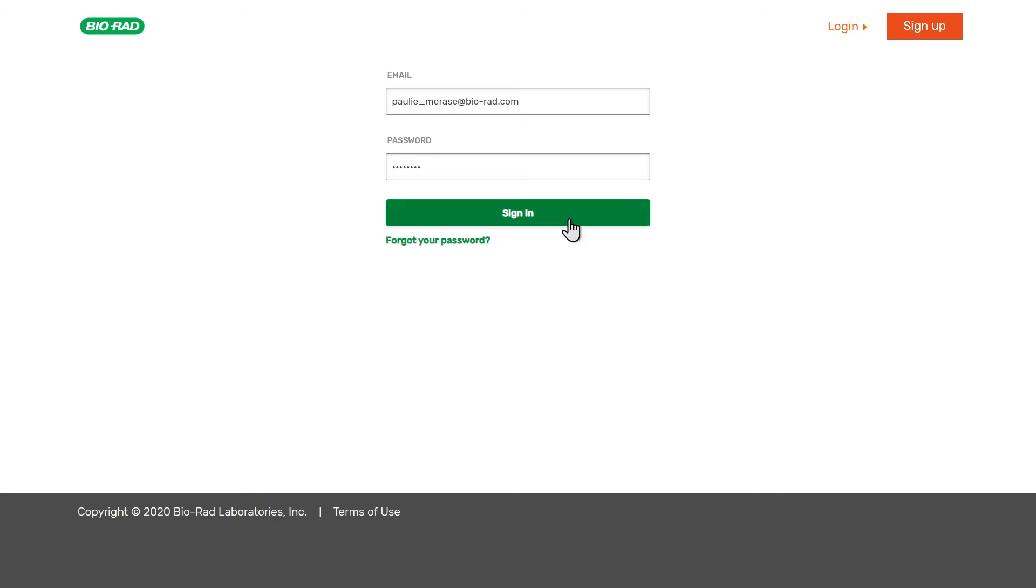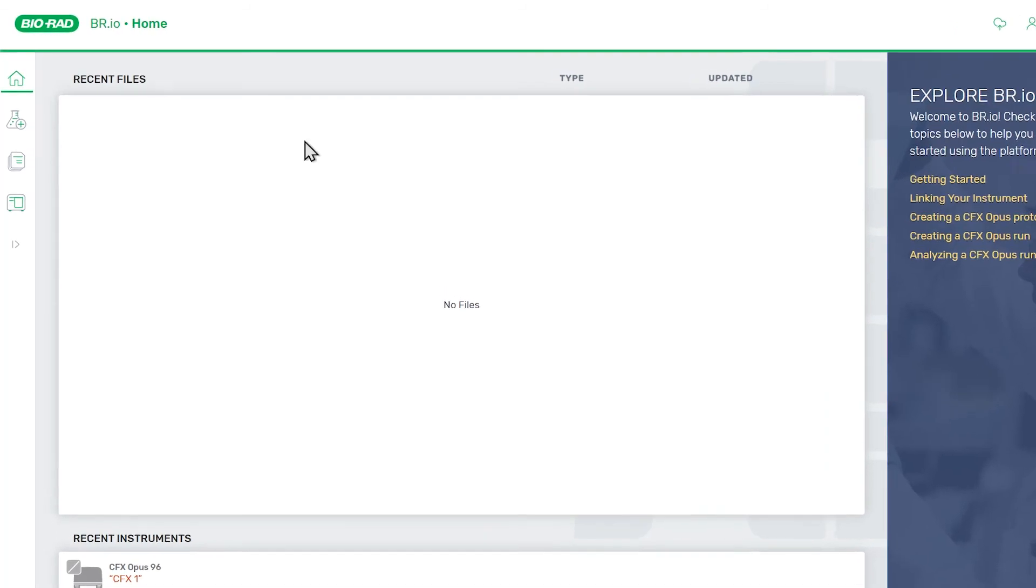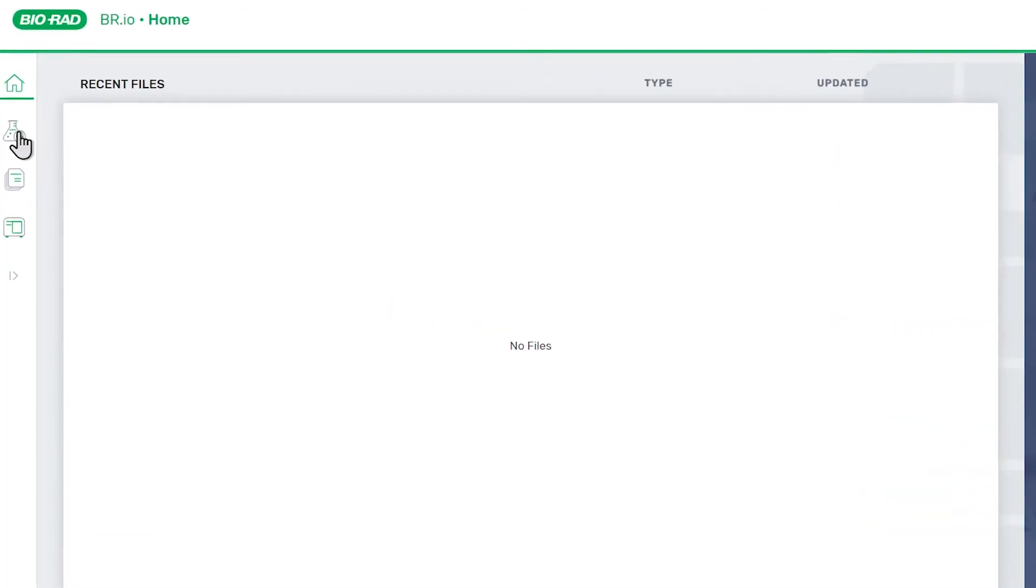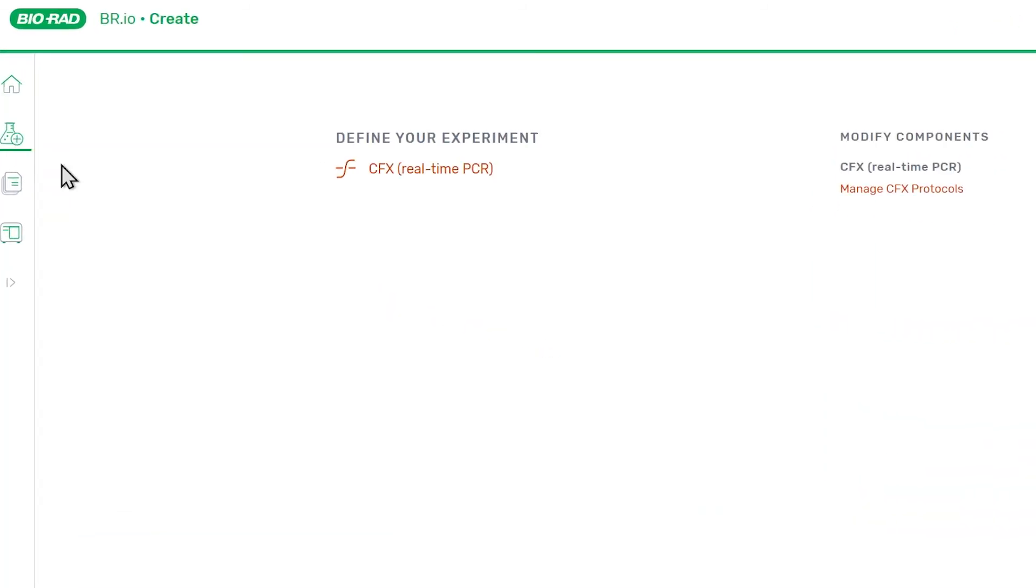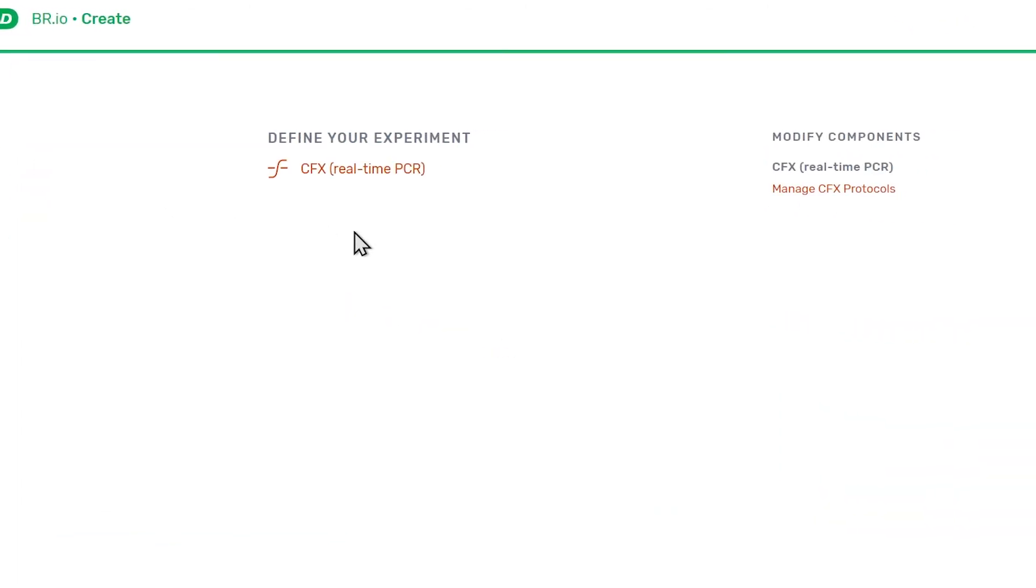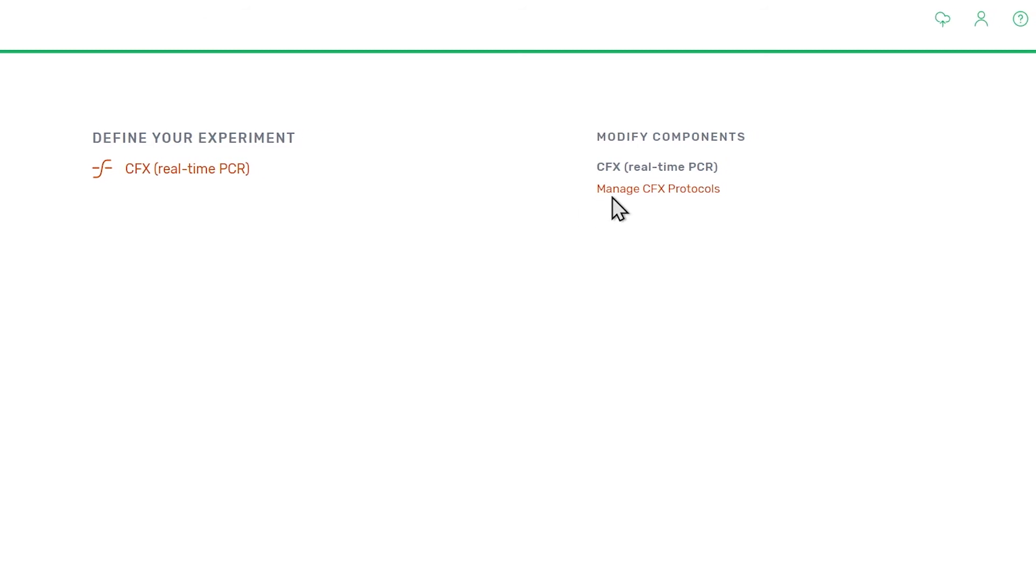First, log into the br.io site. After logging in, click Create on the main navigation panel, then click on the Manage CFX Protocols link to access the Protocol Manager.